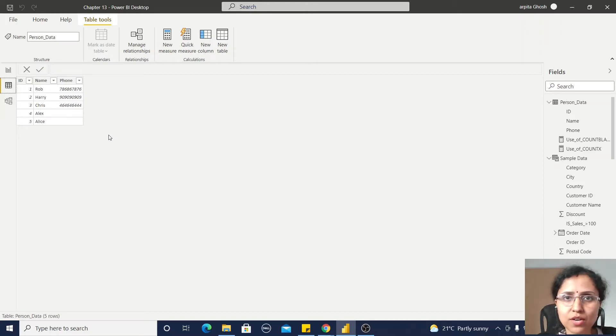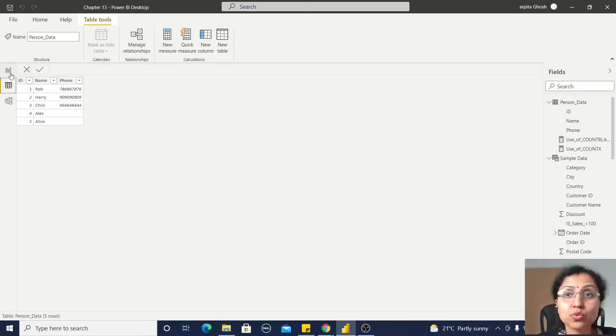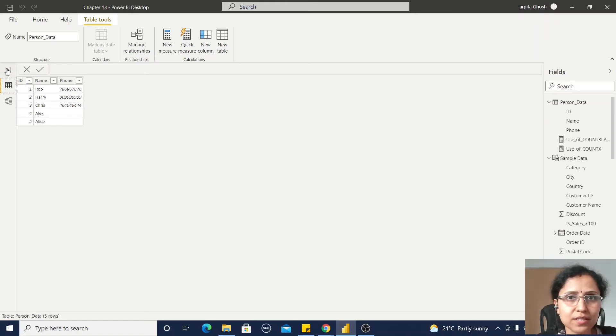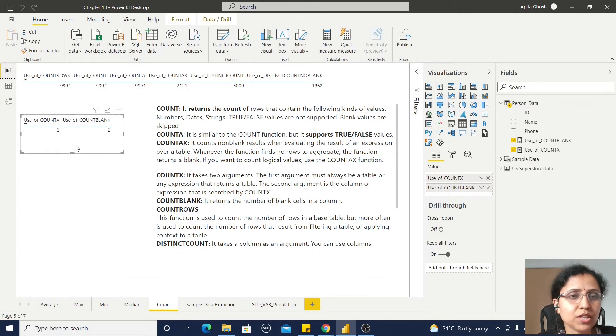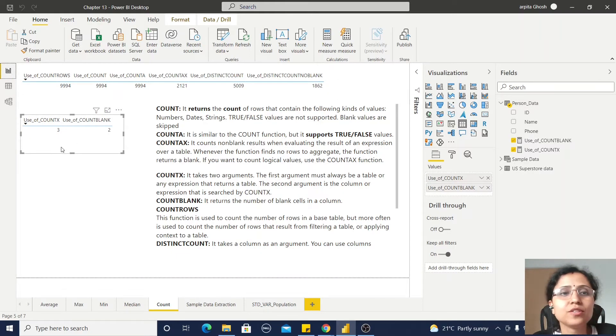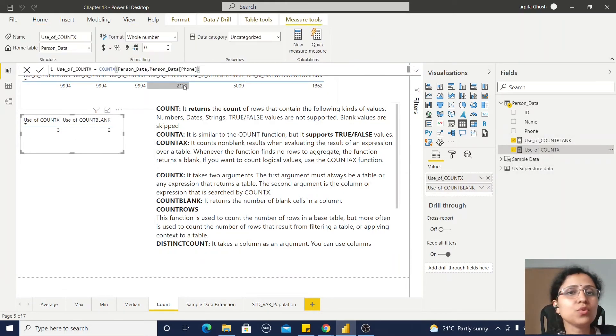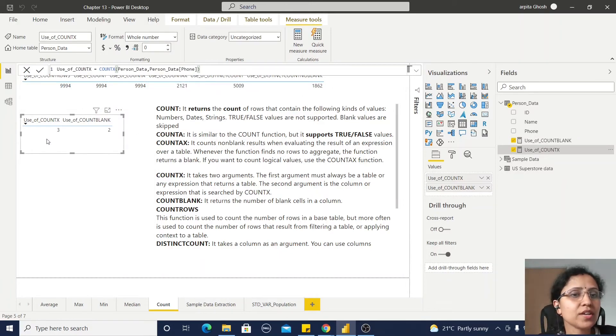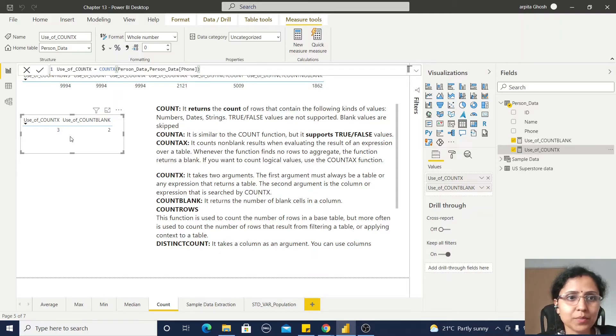Simple - just ID, Name, and this is a phone number. And intentionally I'm keeping two records as blank so that I can experiment with the other functions.